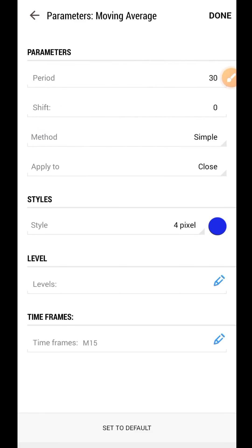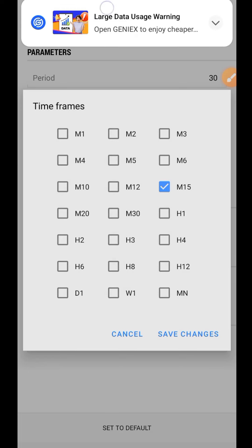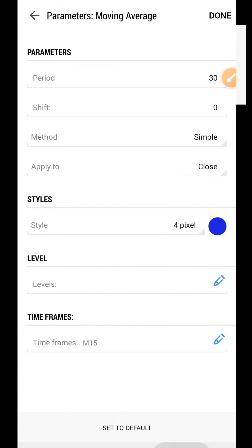For the 15-minute timeframe moving average settings: the period is set to shift zero, method is Simple, and you can choose any style and color. Under the timeframe, pick only the 15-minute timeframe — that is the only place where this moving average works. We use it to confirm the general trend so we won't trade against it.